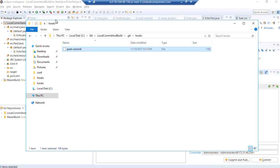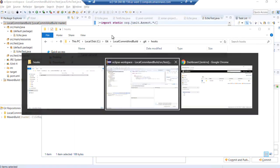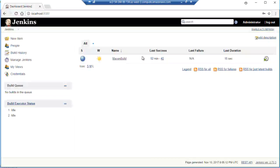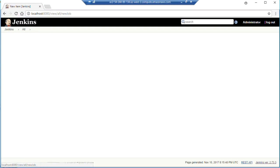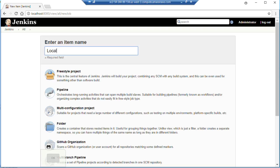Now at this point, we have not created that yet. So let us go to Jenkins dashboard. We're going to create a new job. And our new job is going to be called local commit and build.